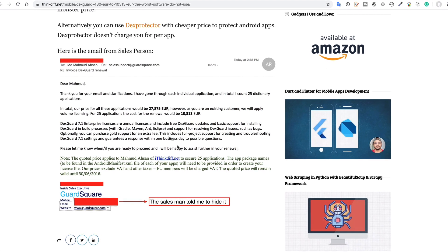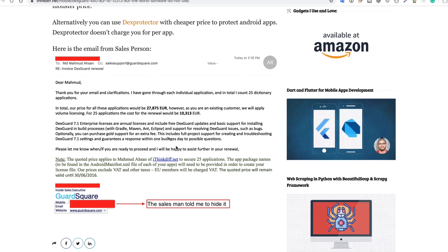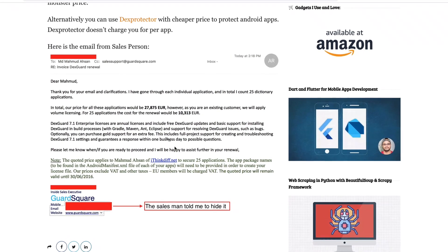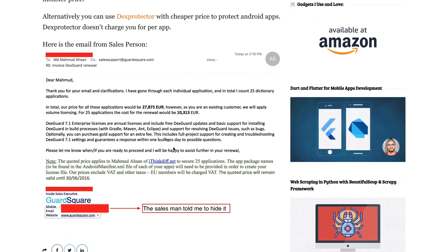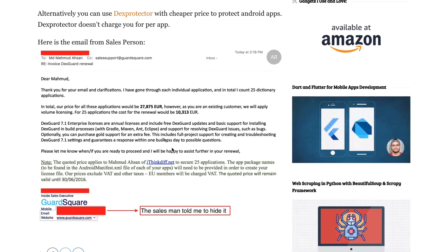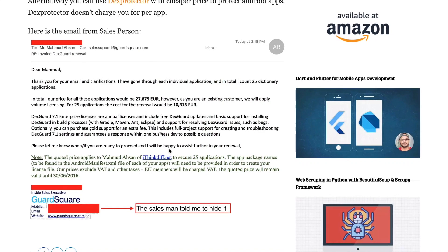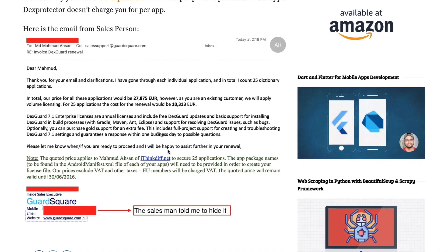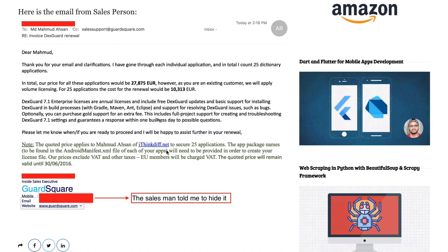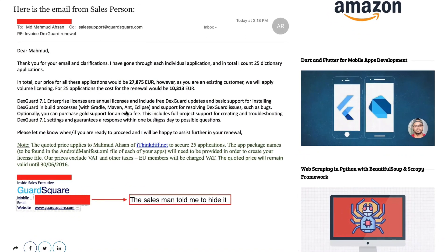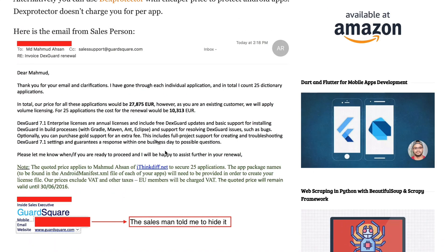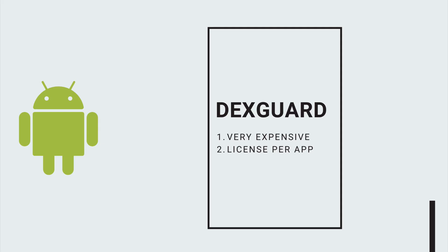This is a paid software. In 2014 I paid 480 euros to purchase the license. But in 2016, when I wanted to renew, they told me I have to pay 27,875 euros. Basically, they changed their pricing policy from one app to per app - one of the stupidest policies, I think.